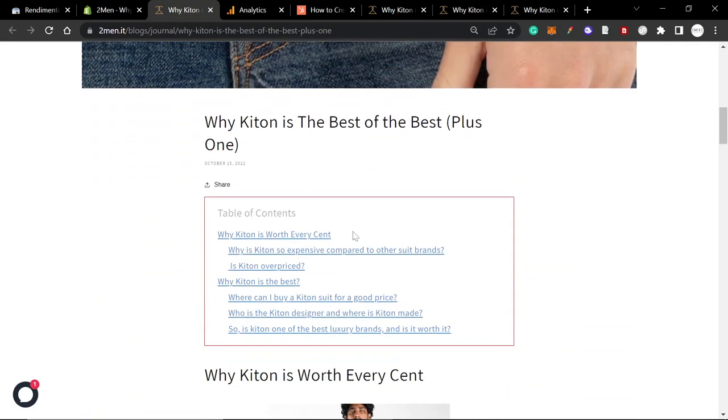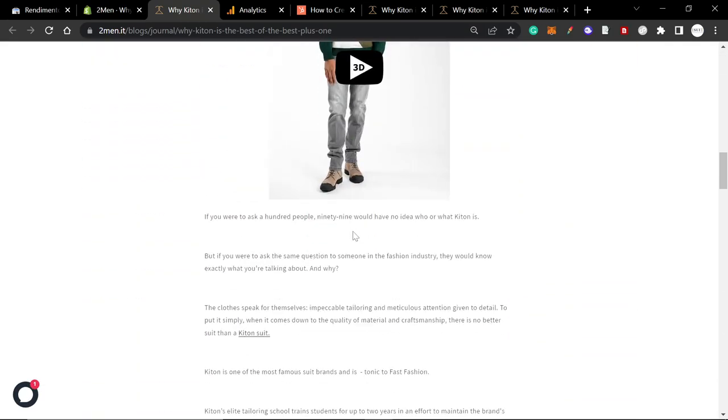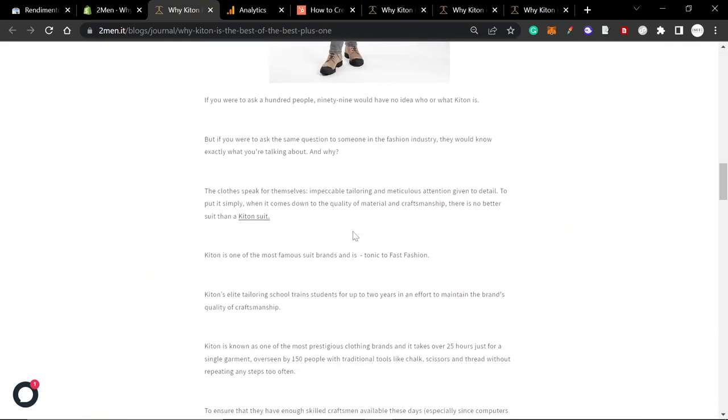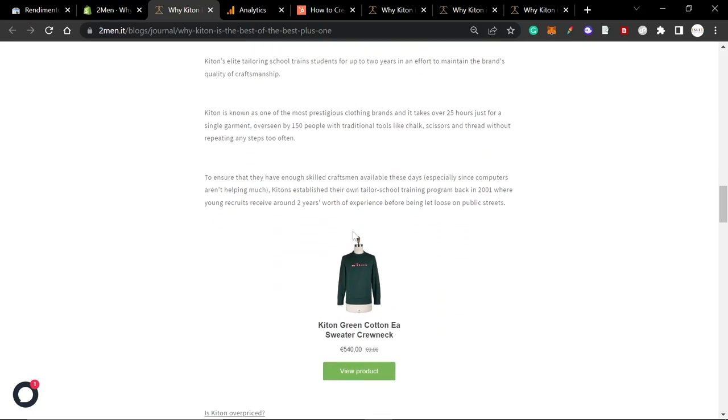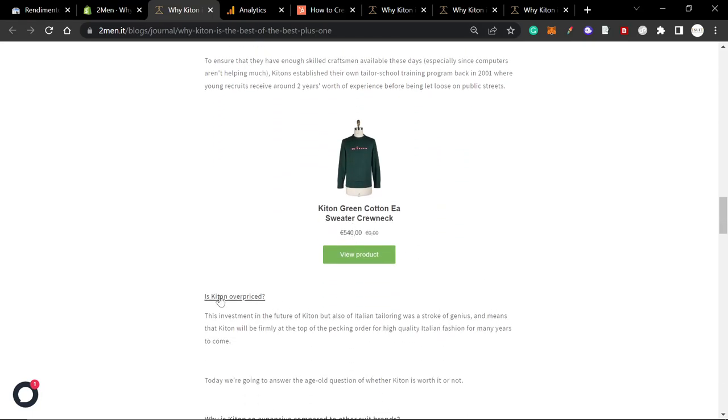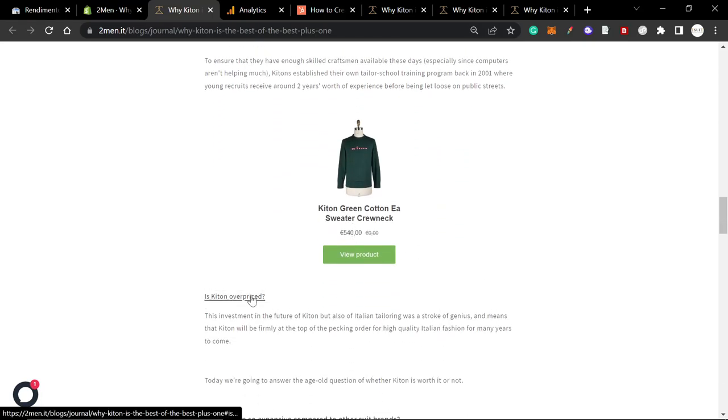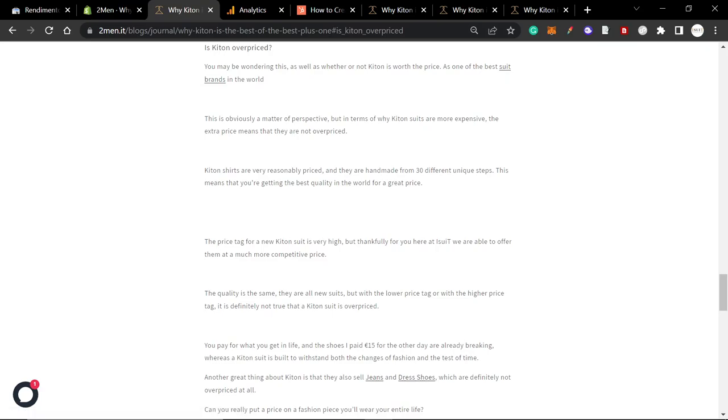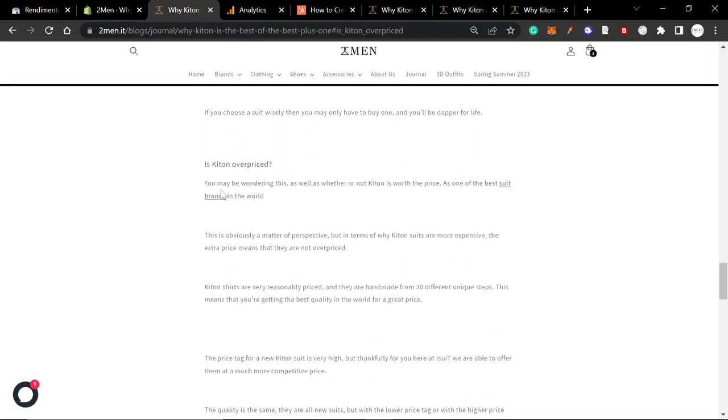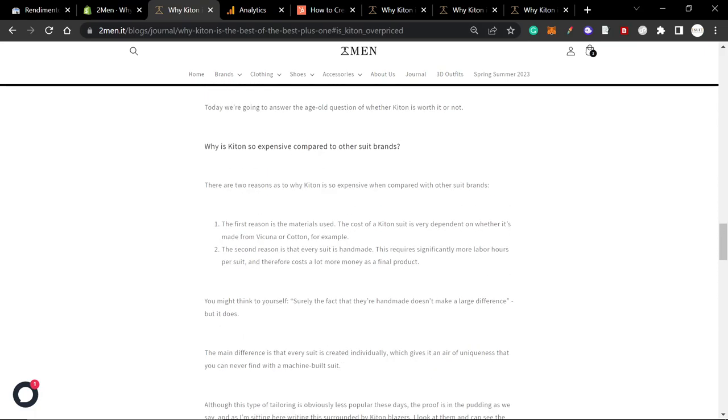So first of all, what is a jump link? If I come down here and I see this here, is Kiton overpriced? If I click this, then the article jumps to the point in the page that I have assigned to that particular jump.